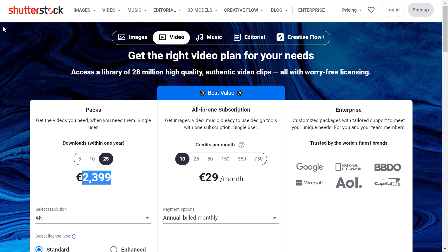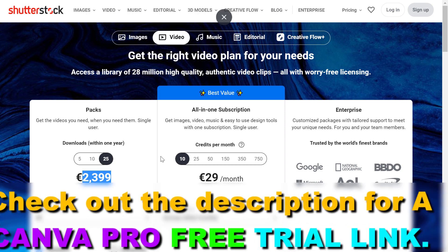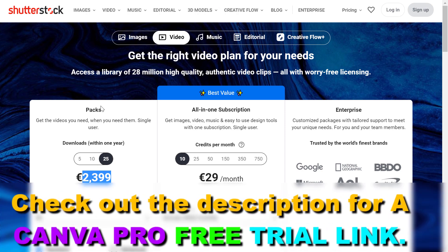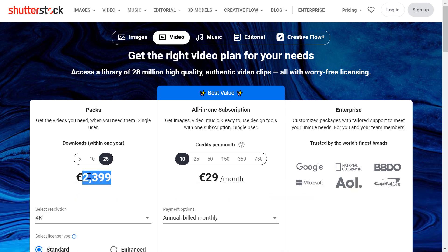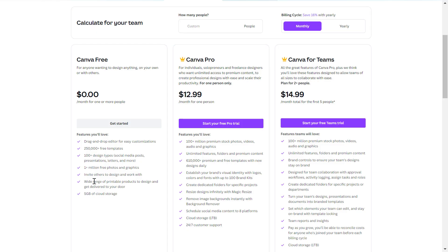You can see that if you want to download 25 premium stock videos that have 4K resolution, it is around 2,400 euros, which is more than 2,000 US dollars. So it makes sense to look for a cheaper option, and if you want to download free stock videos, there is one option on Canva.